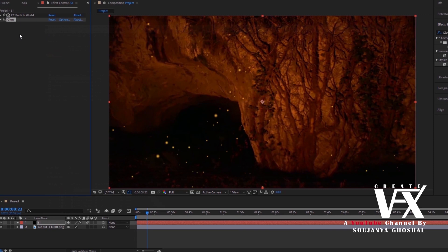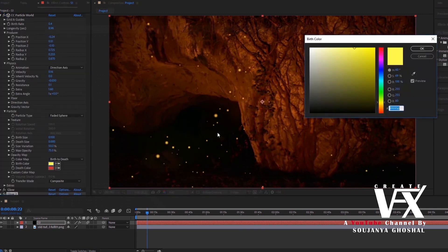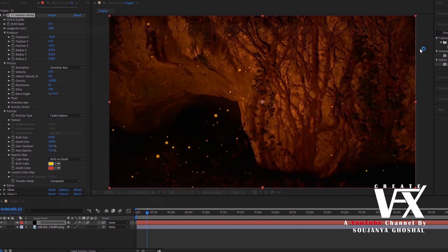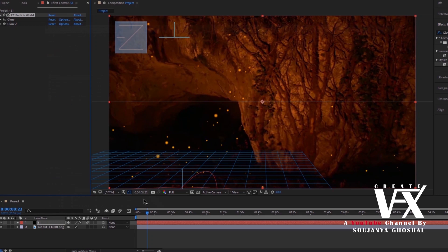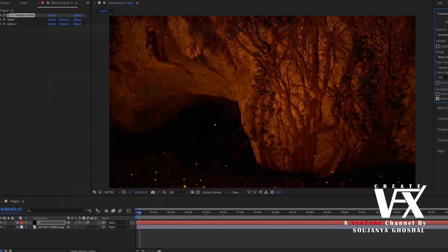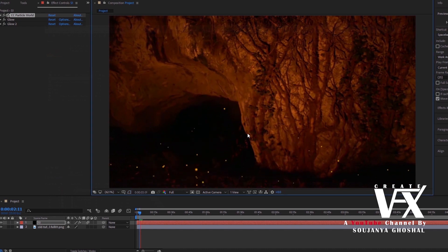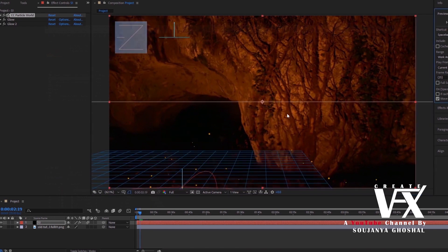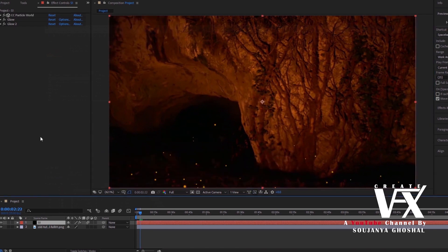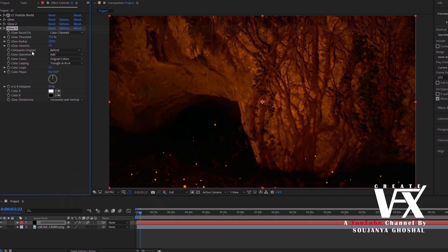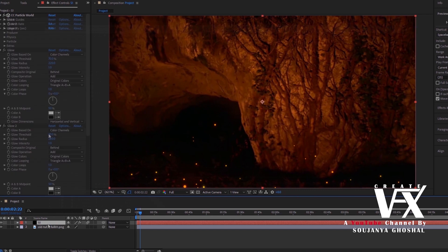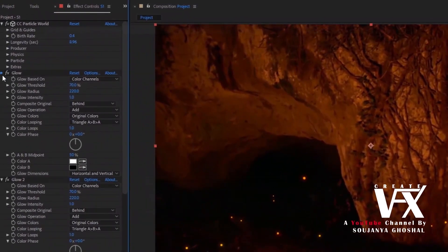Now press Control+D to duplicate the glow effect. I am changing the color of the particles a little bit for a more realistic look. Also changing some glow values for my comfort. Okay, now this is looking good to me. Select the layer and press Control+D to duplicate it.